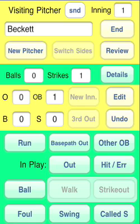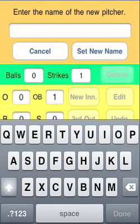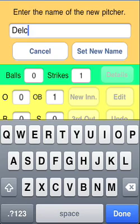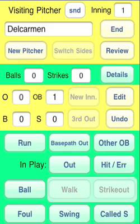Looks as though they'll be bringing Manny Dale Carmen in. Tap New Pitcher and enter the name — Dale Carmen. Still a runner on base, but there are no balls or strikes recorded in the game totals for Dale Carmen. We'll skip over his warm-up tosses.